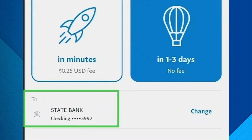Step 3: Tap Transfer to Bank. In the transfer options menu, tap on 'Transfer to Bank.' This will start the process of moving your PayPal funds to your linked bank account. You'll be given two options: Instant Transfer, which transfers your PayPal balance to your bank account within a few minutes but may come with a small fee, or Standard Transfer, which takes 1 to 3 business days to complete and is free of charge. Select the transfer option that works best for you.